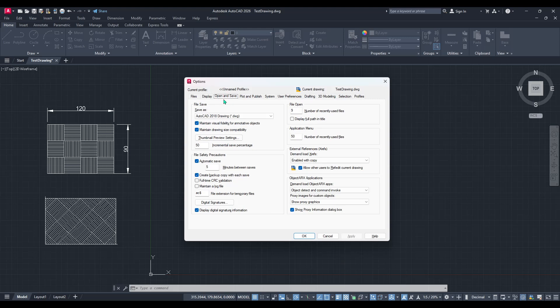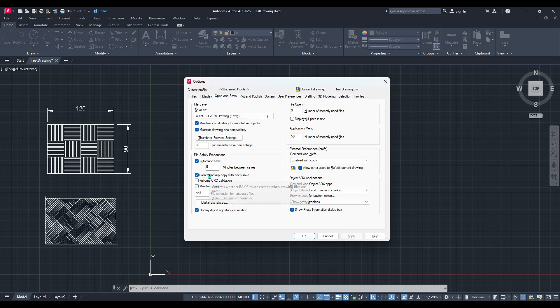Look closely for a checkbox labeled create backup copy with each save. AutoCAD usually enables this setting by default, but it's always a good idea to double-check, just to be sure. Having this checkbox selected means AutoCAD will create a backup copy every time you hit save, safeguarding your file against unexpected data loss.